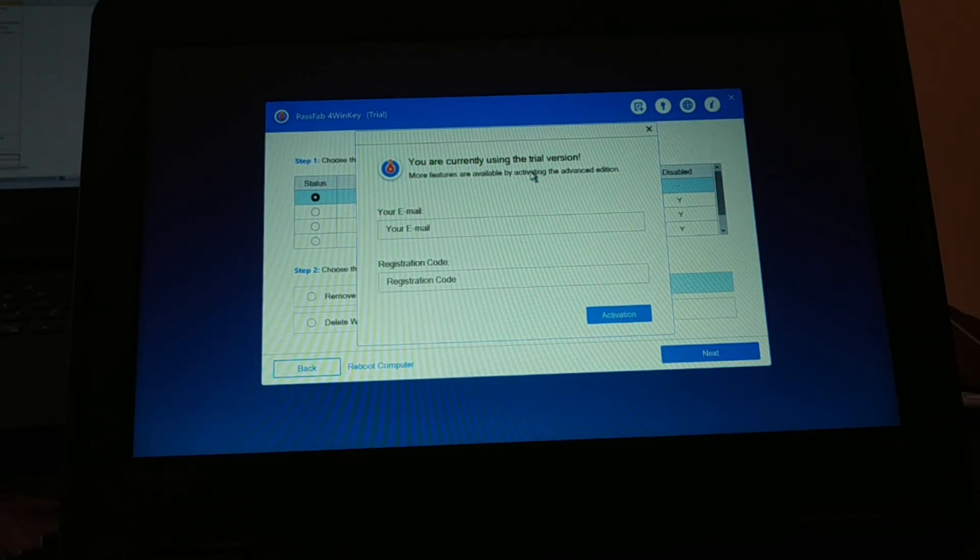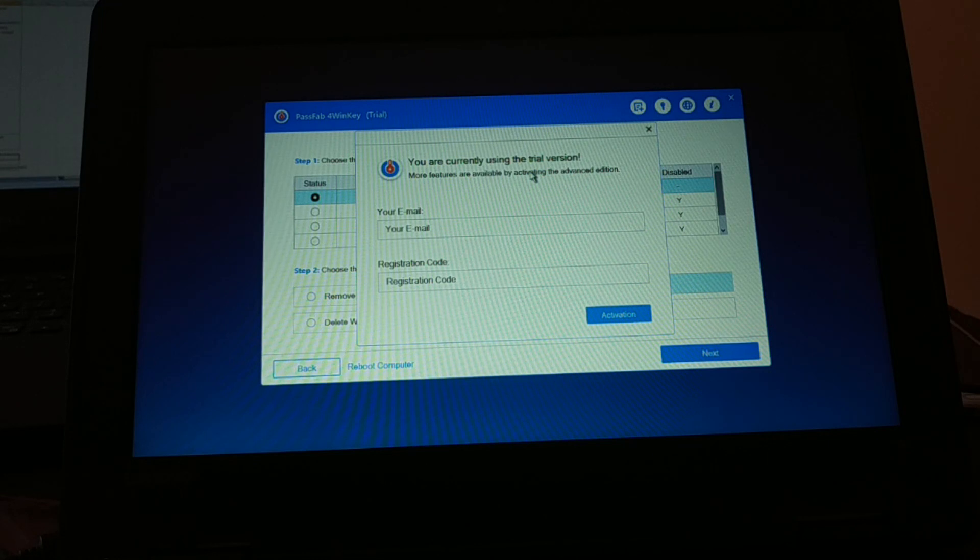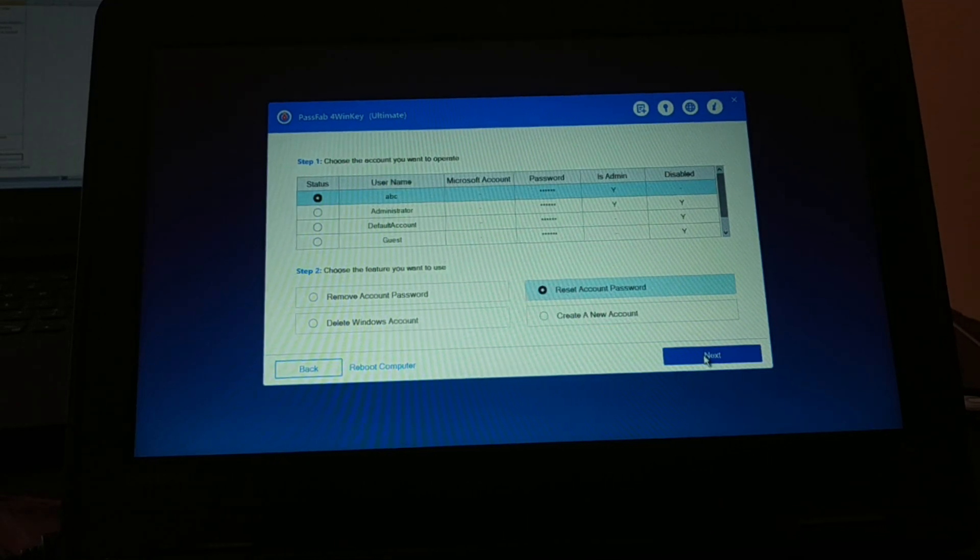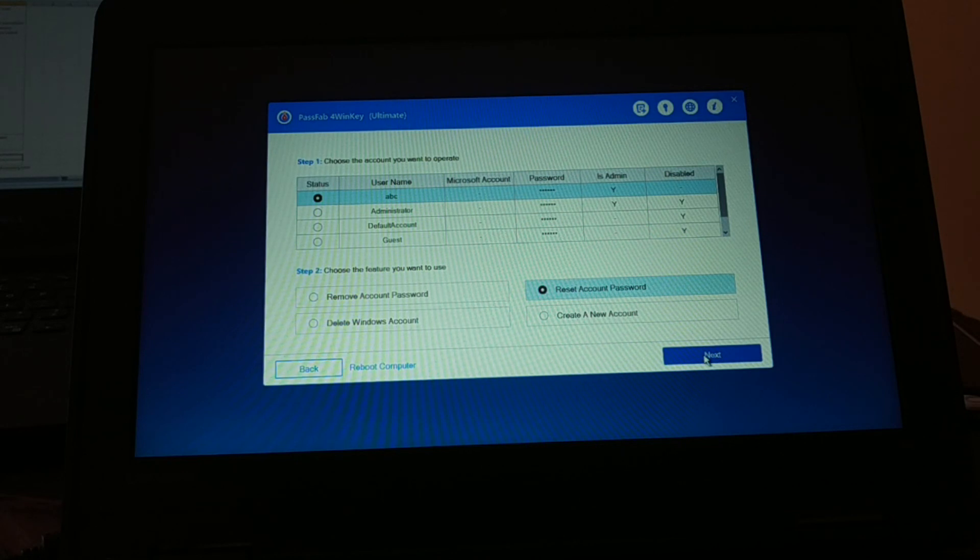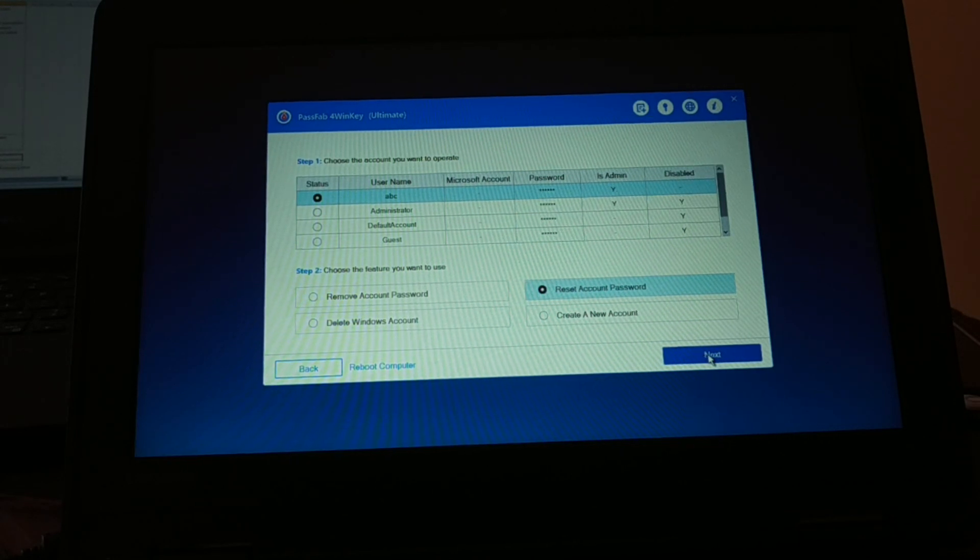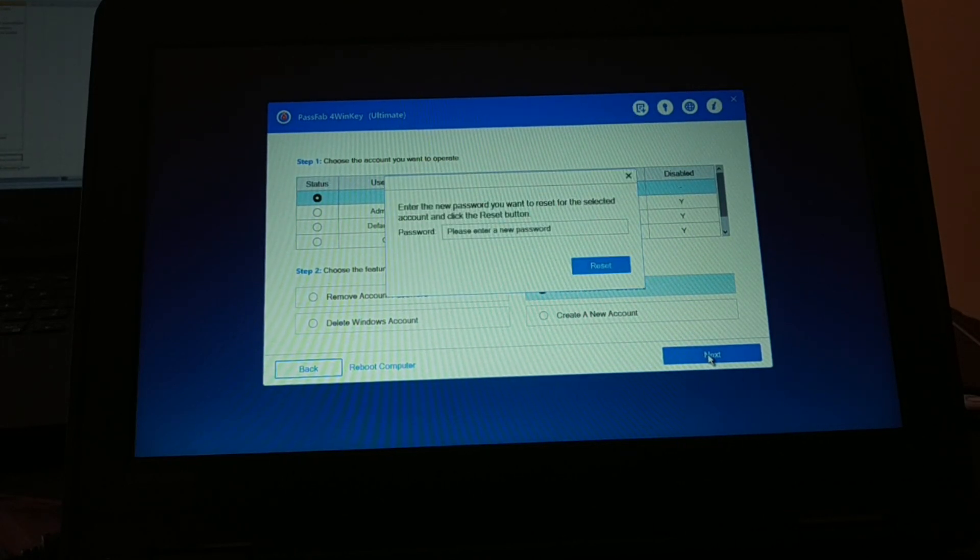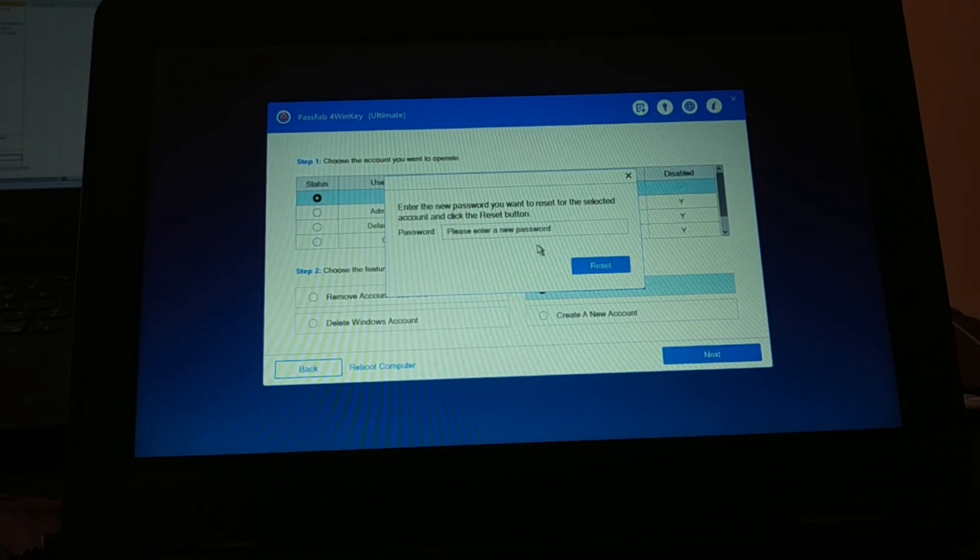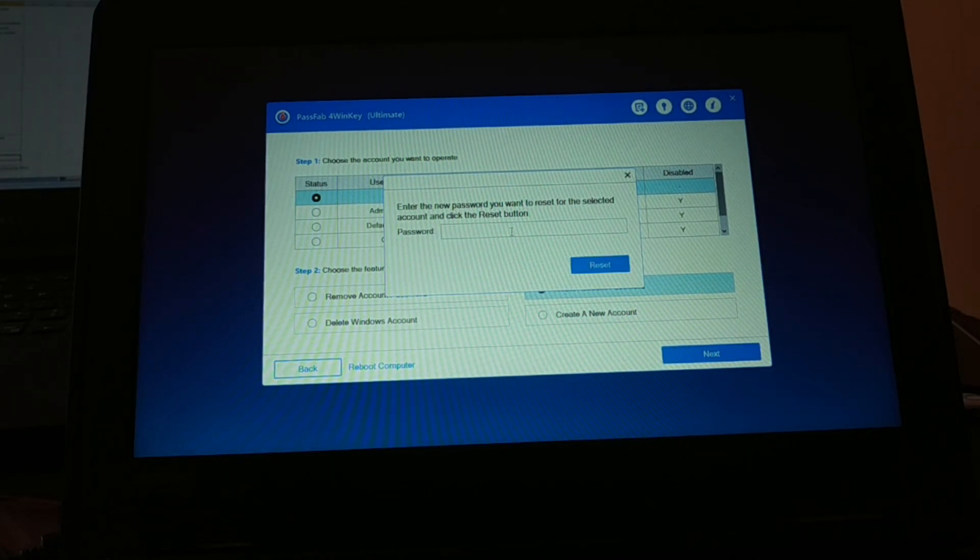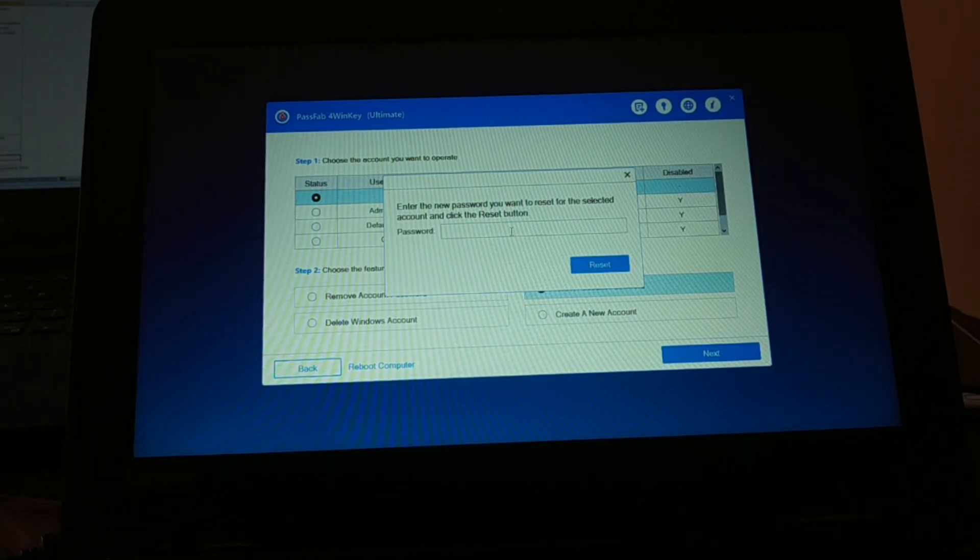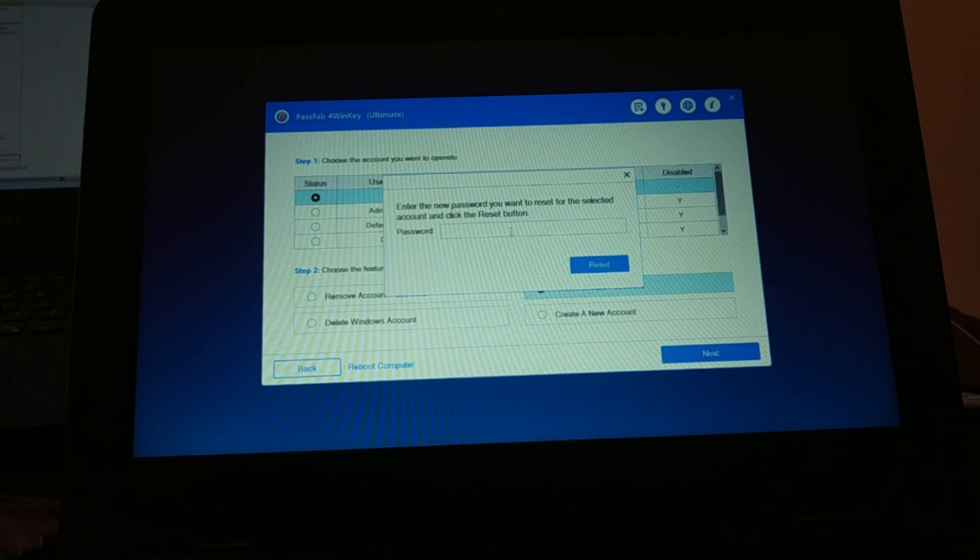Here you have to type the email and the registration code and activate it in order to continue. Now after activating, click on next. You can see the caps lock is on. Enter a new password you want to reset for the selected account.